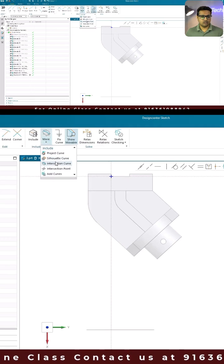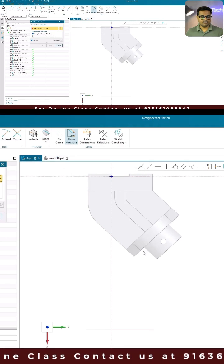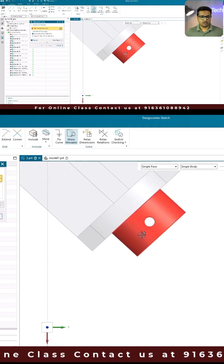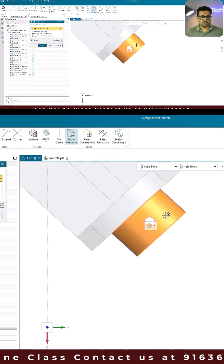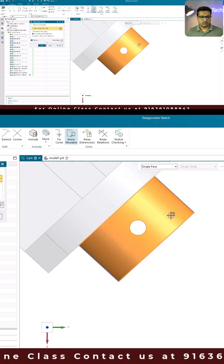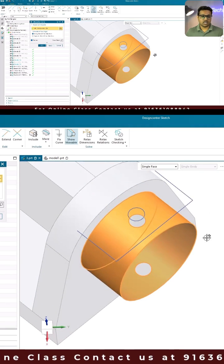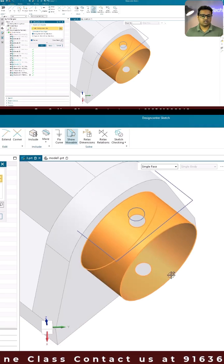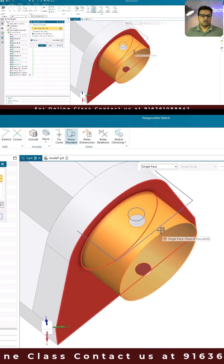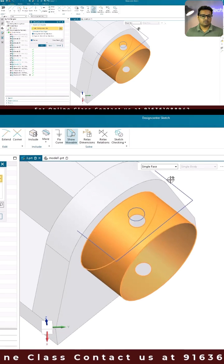Go here and select silhouette curves, then choose the cylinder. Whatever the shadow of this particular cylinder will be projected on this particular plane.